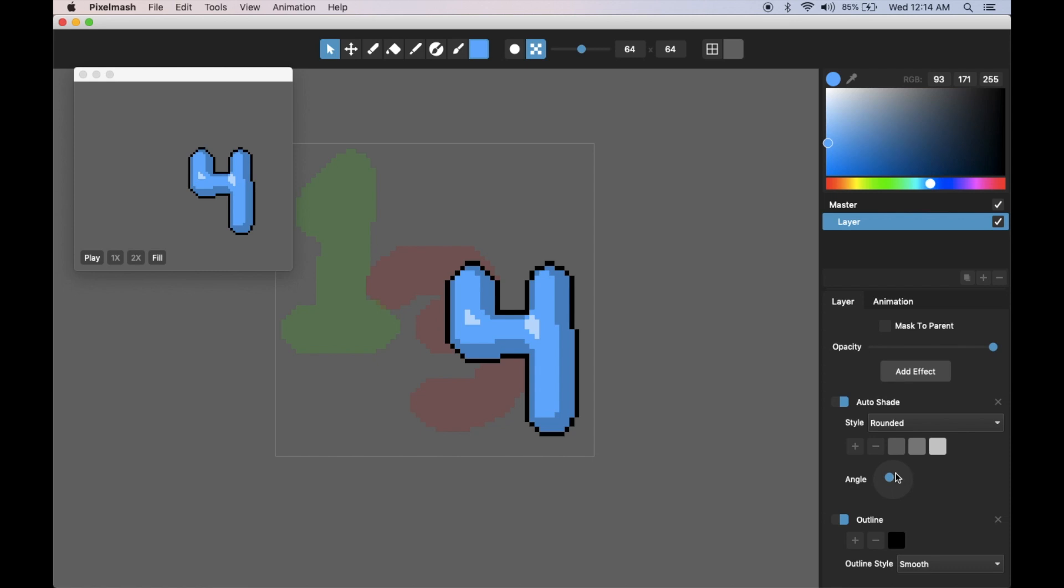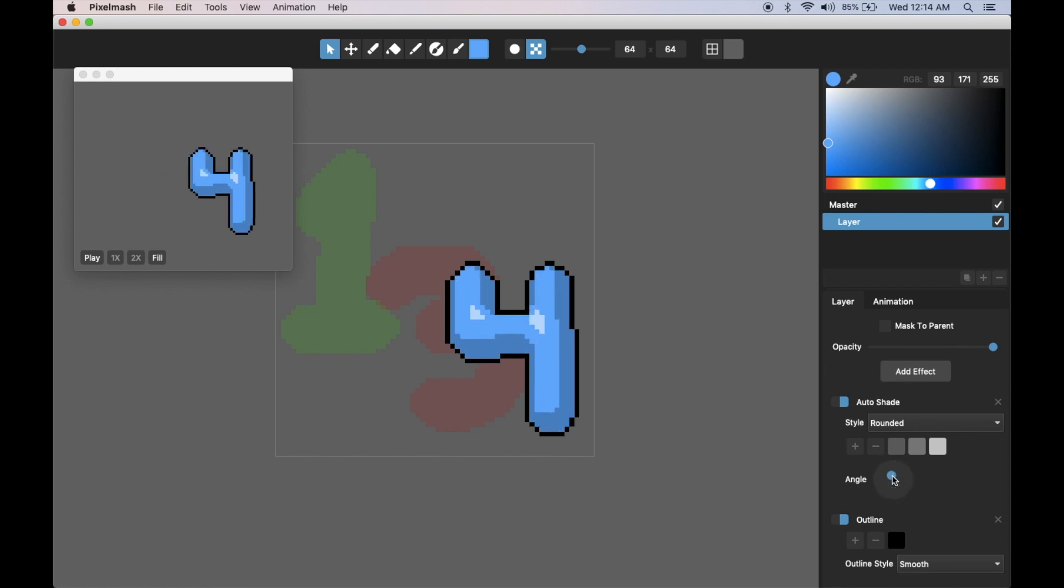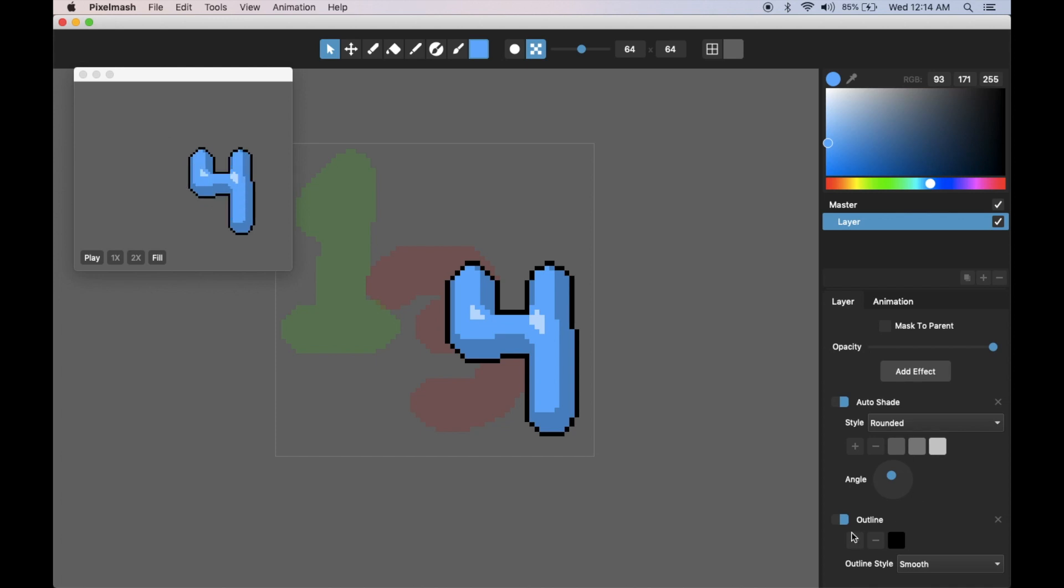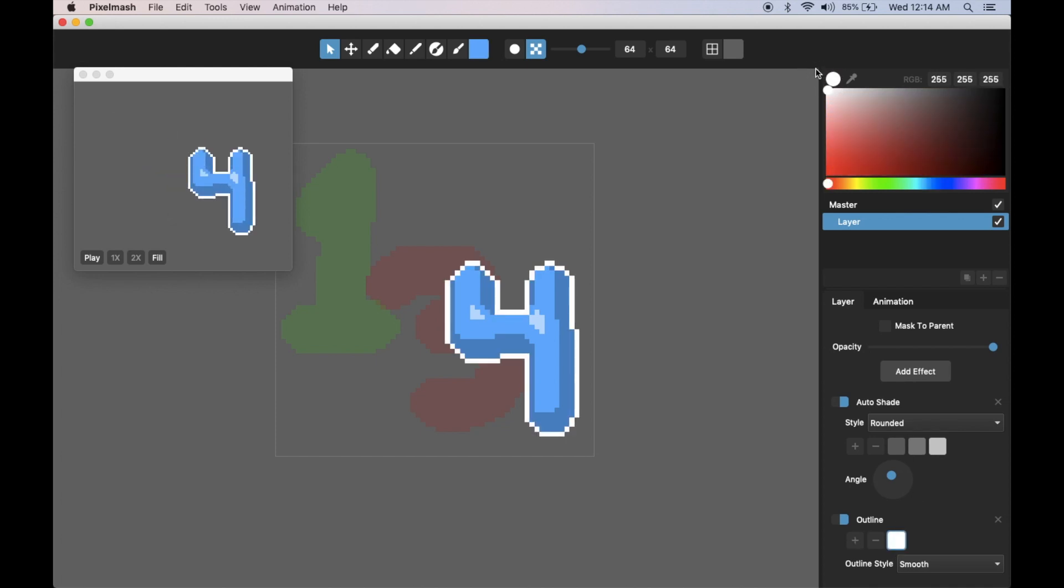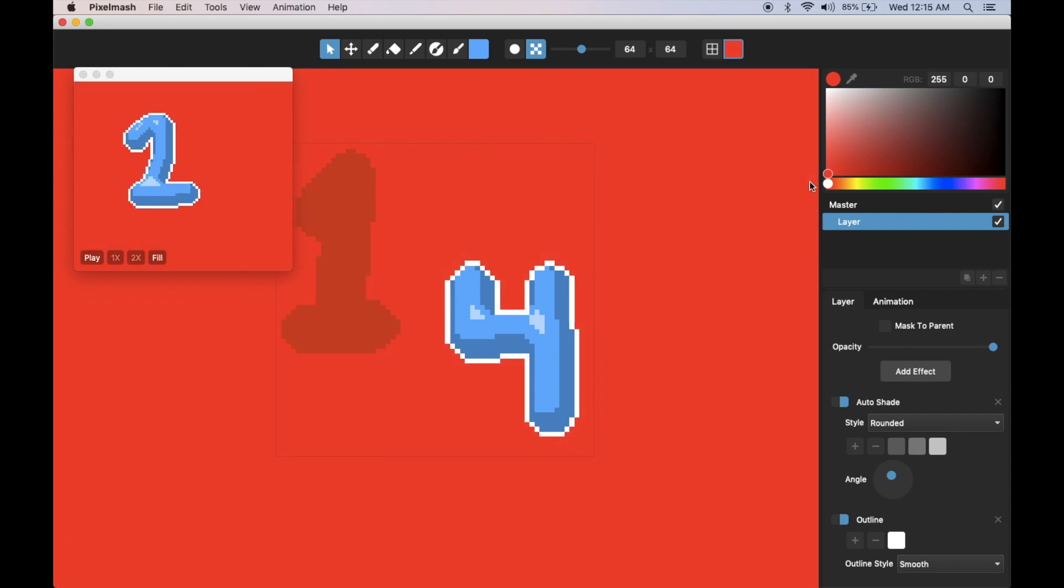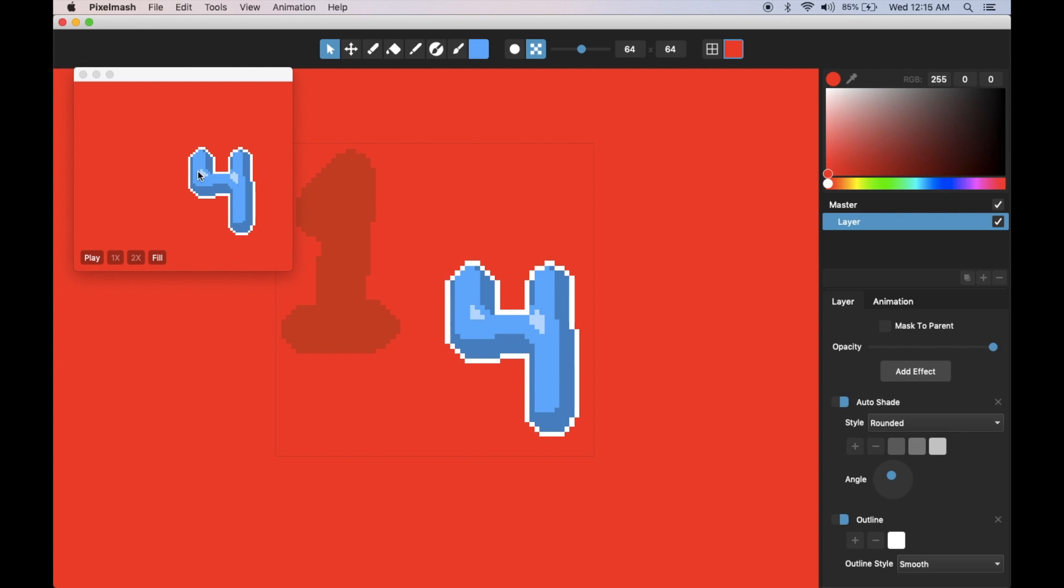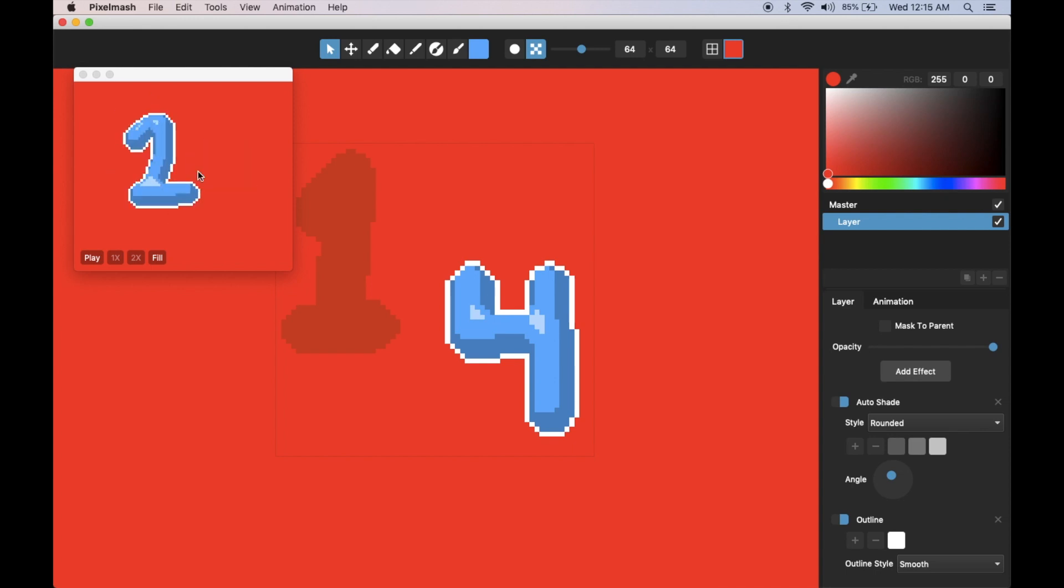You can see that again updating in real time in the preview window here. If I adjust my layer effects, those all update. I can change the outline color or whatever. I can come and change the background color of the whole document and that will update in there. Some really cool stuff, especially for people who are actually good at frame by frame animation.